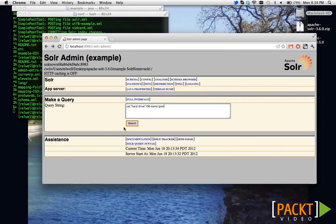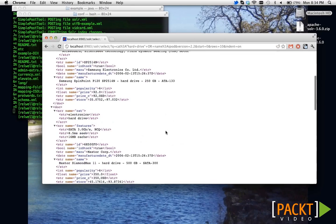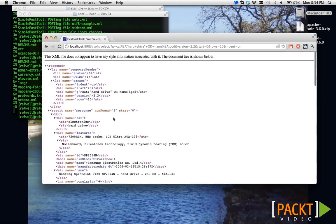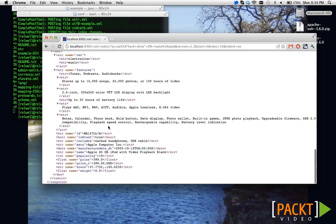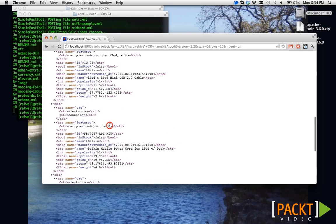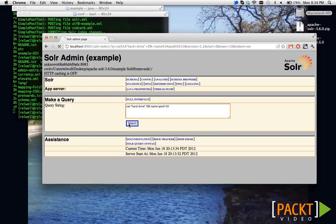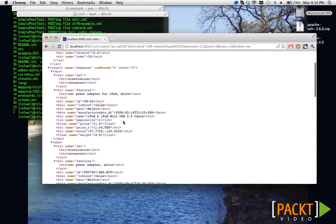Now, going back to our disjunctive query, we have things that match iPod or things that match hard drive. Now is a good time to introduce you to the concept of boosting. Note that the iPod one was pretty far down on the list. If I give it a boost of 10, let's see what happens. Now it goes to the top. Boosting is one way that we can forcibly manipulate the way relevance works.